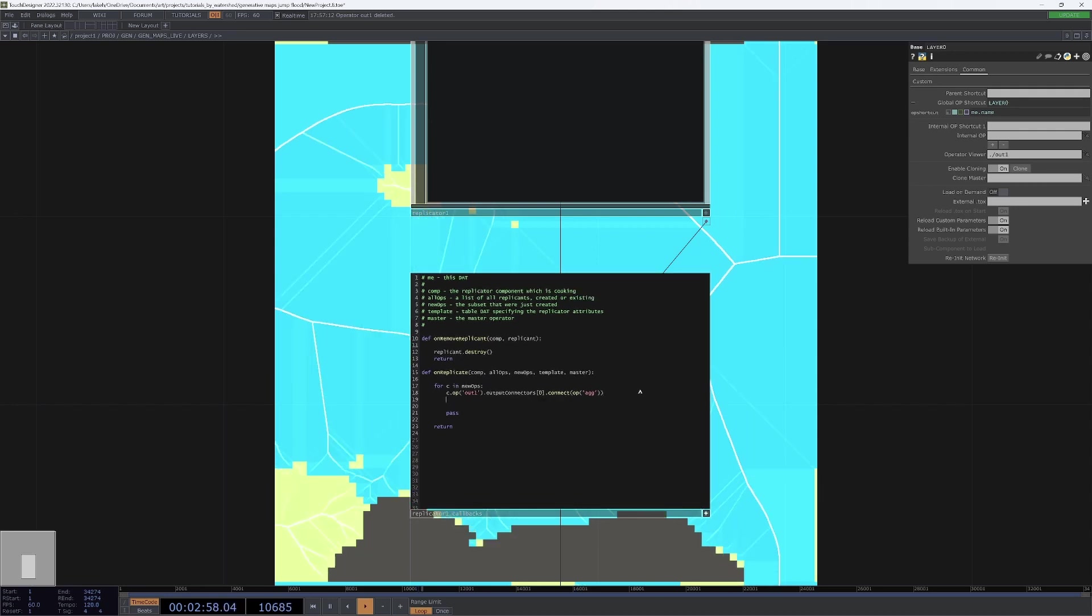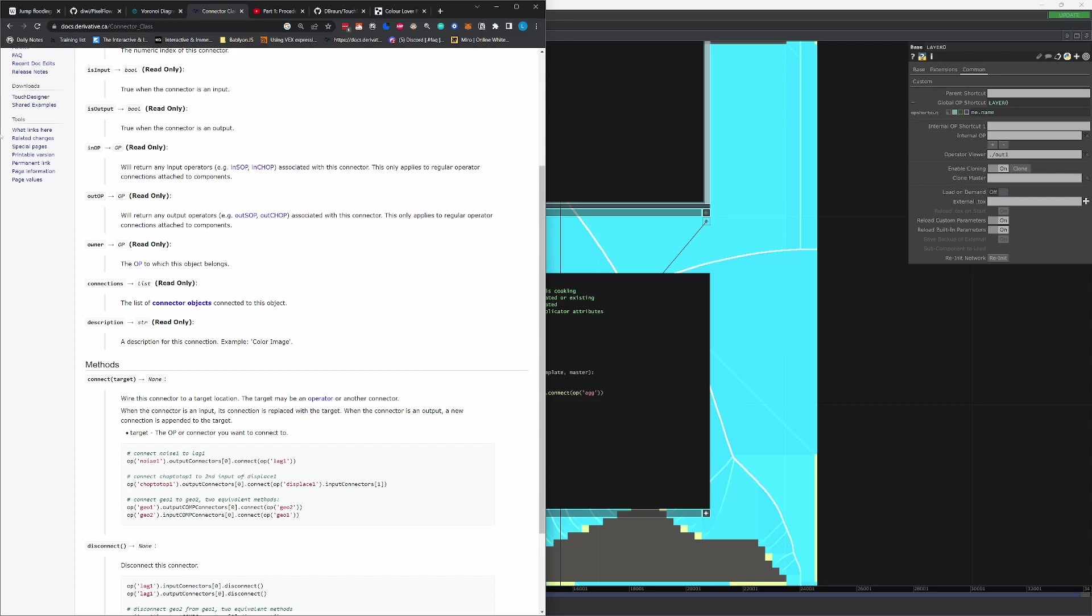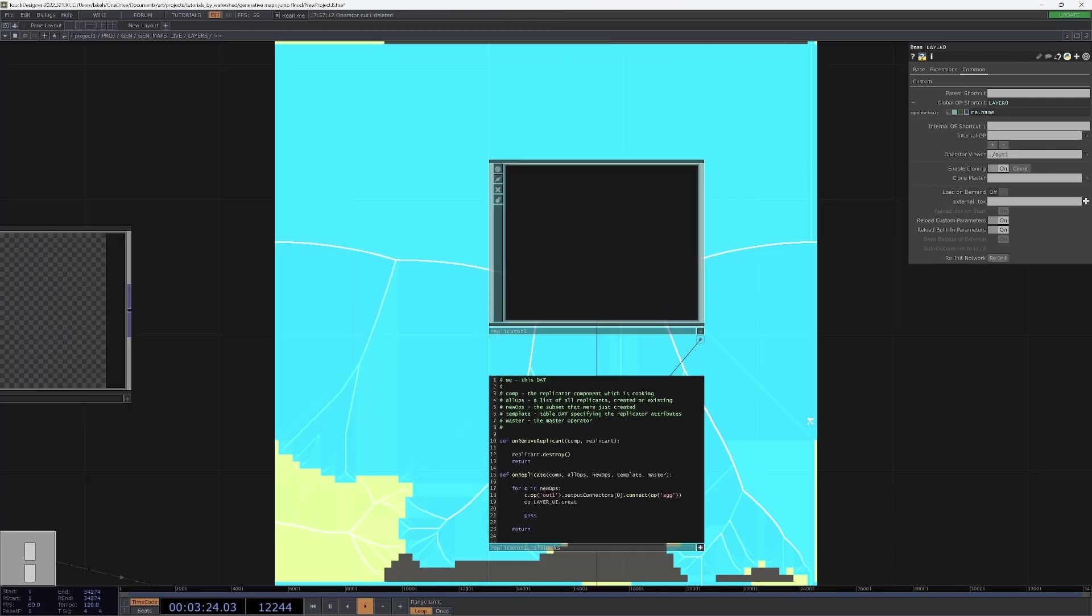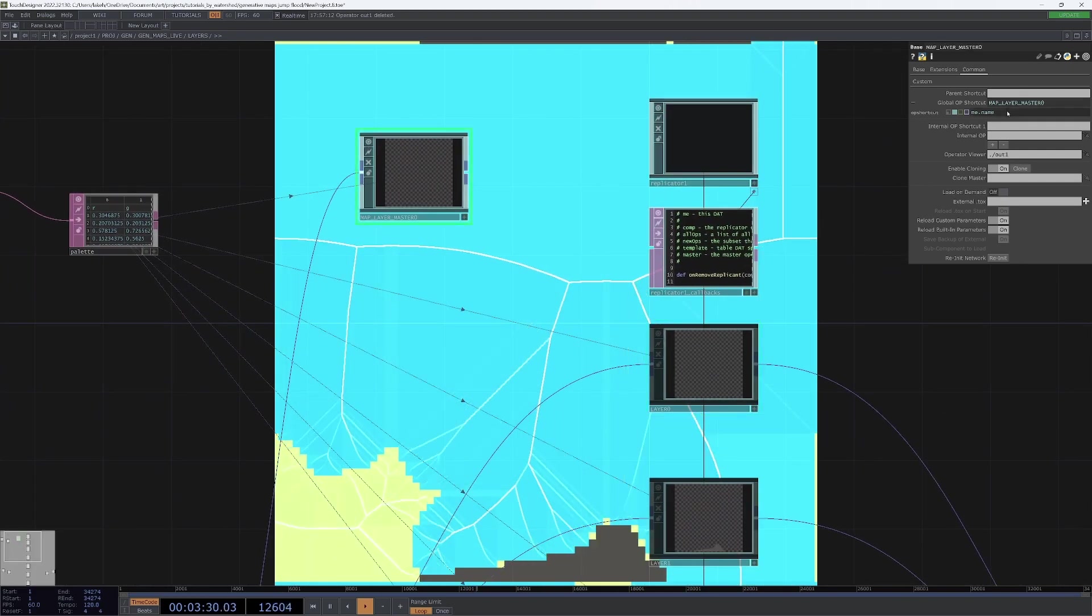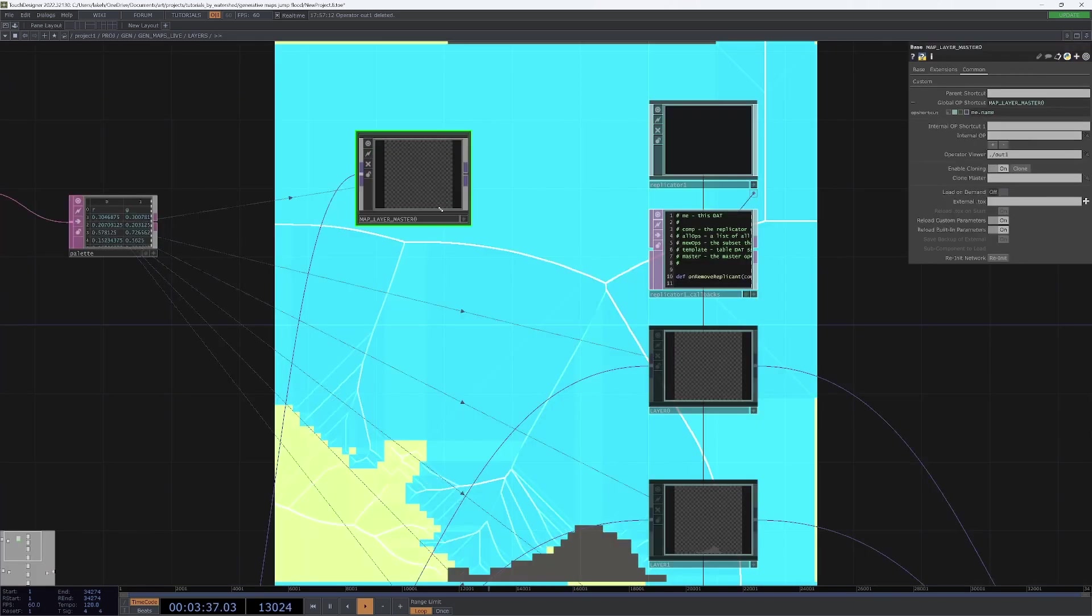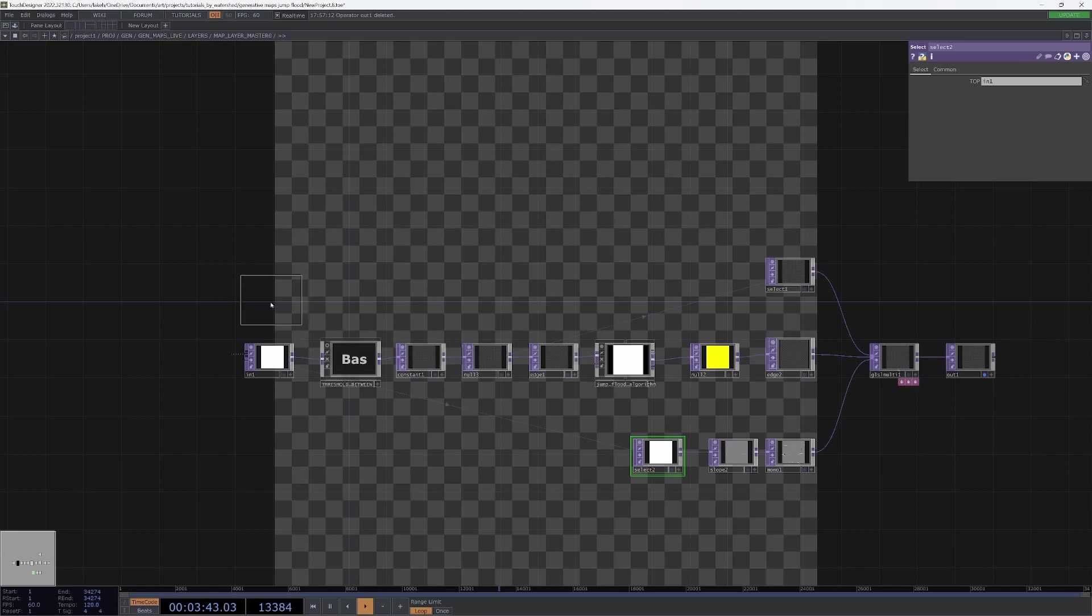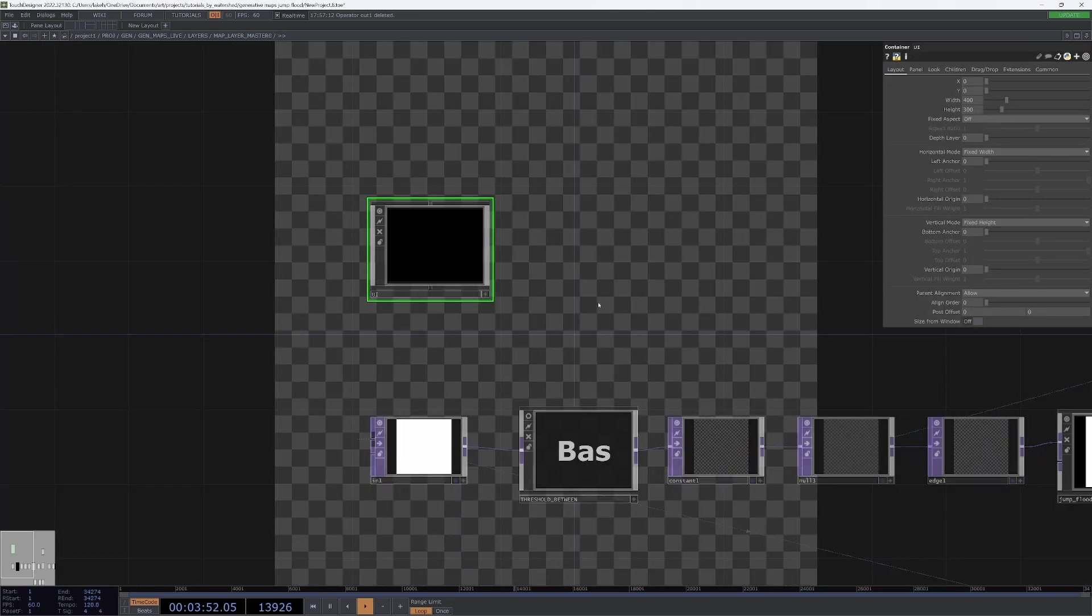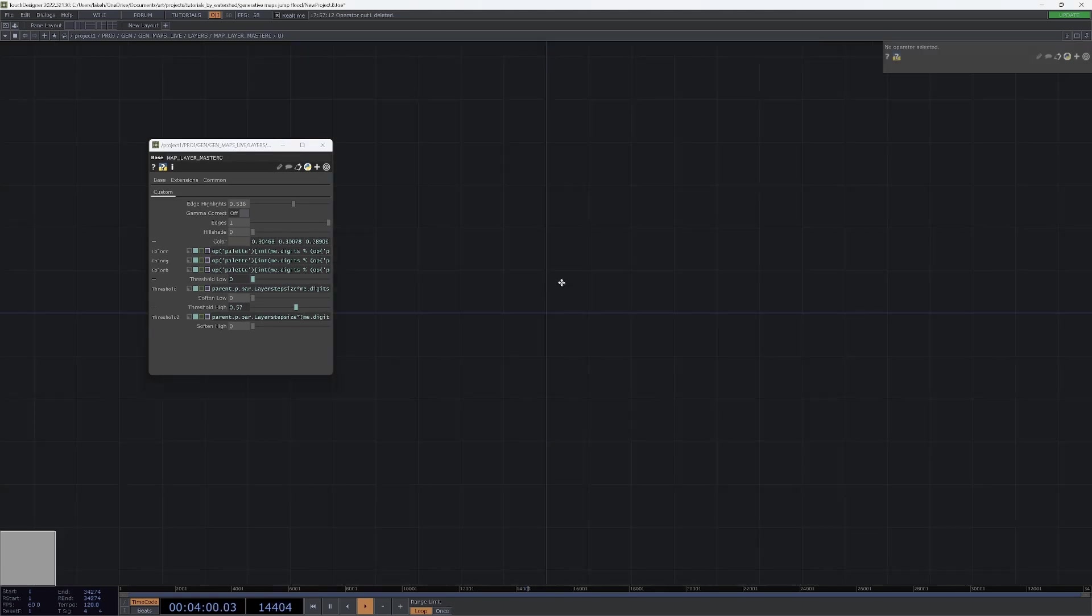I'll give this a global op shortcut as well. And then in our replicator callbacks... What I'm thinking of doing is creating a little UI. Actually, that's probably a much better way to do it. Forget what I just did. I think what we're going to do now is better. And that will be just making a little UI inside of our master for the parameters that we want to be able to control. And those are going to be just our highlights, gamma correct, edges, and hillshade.